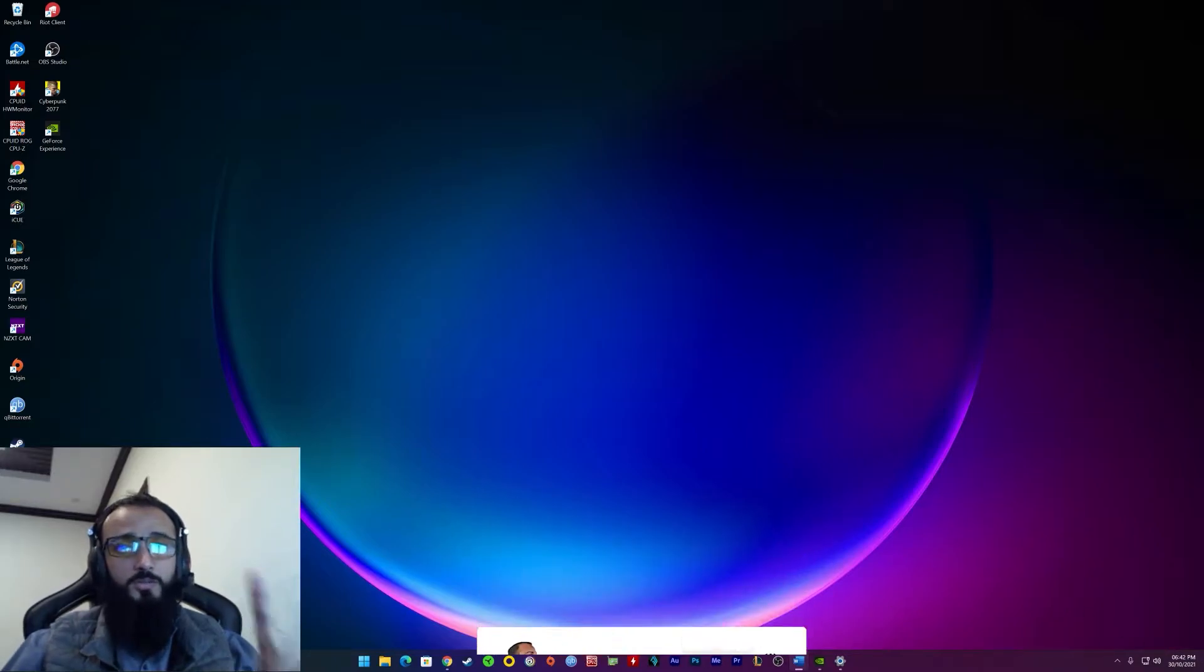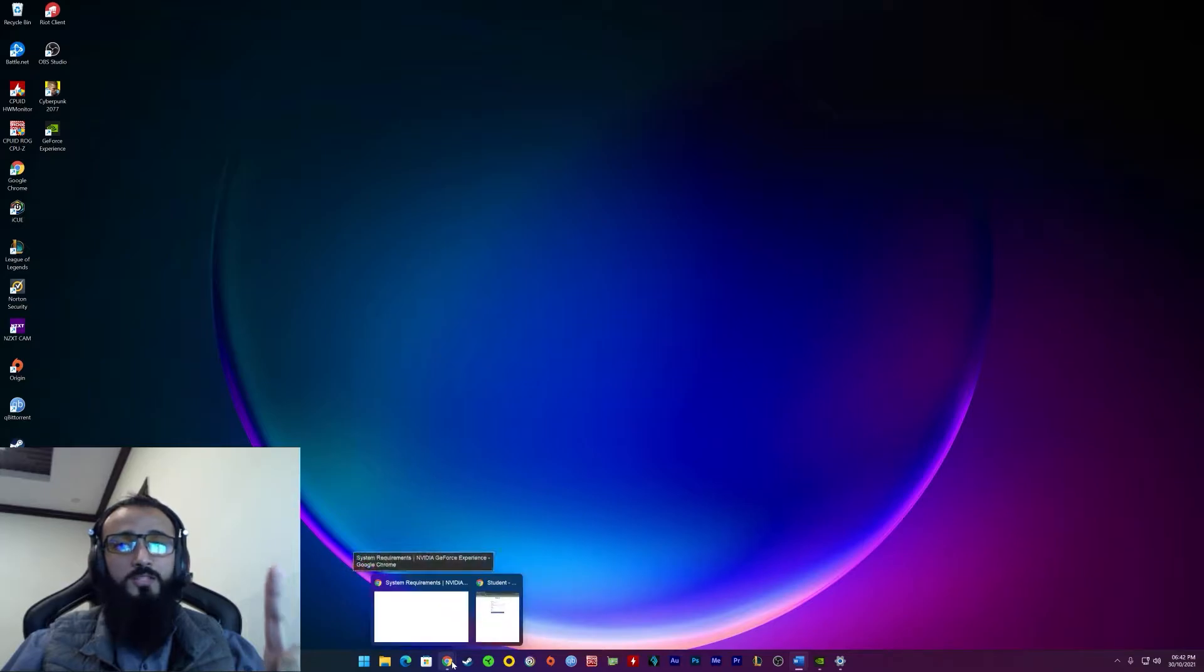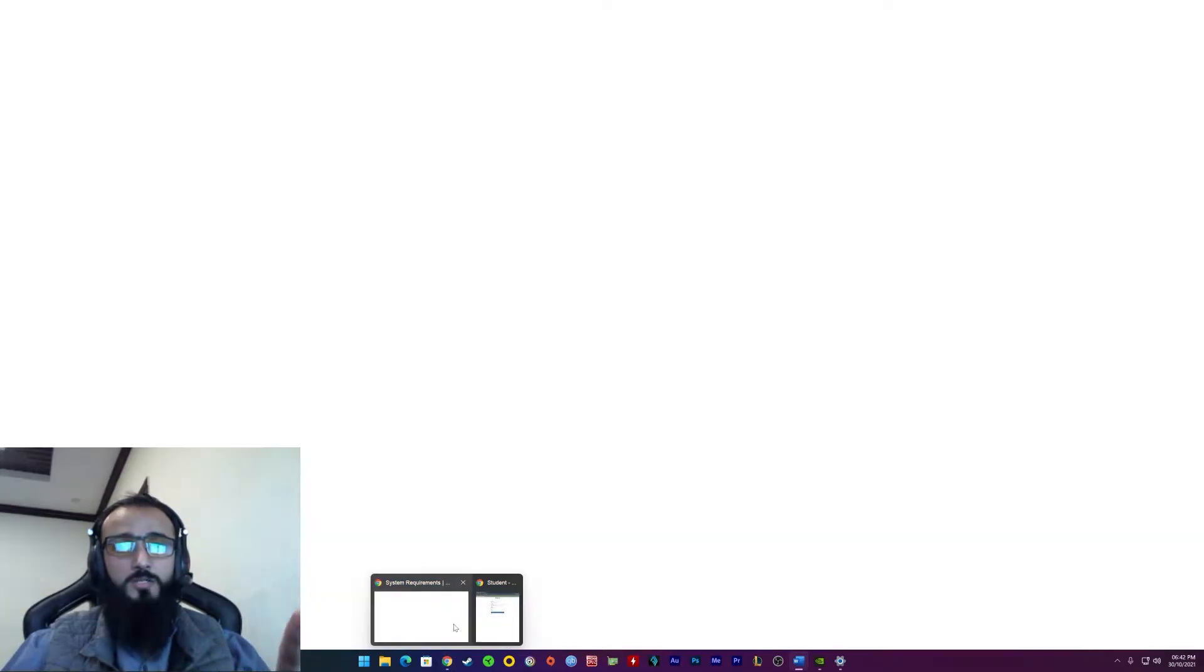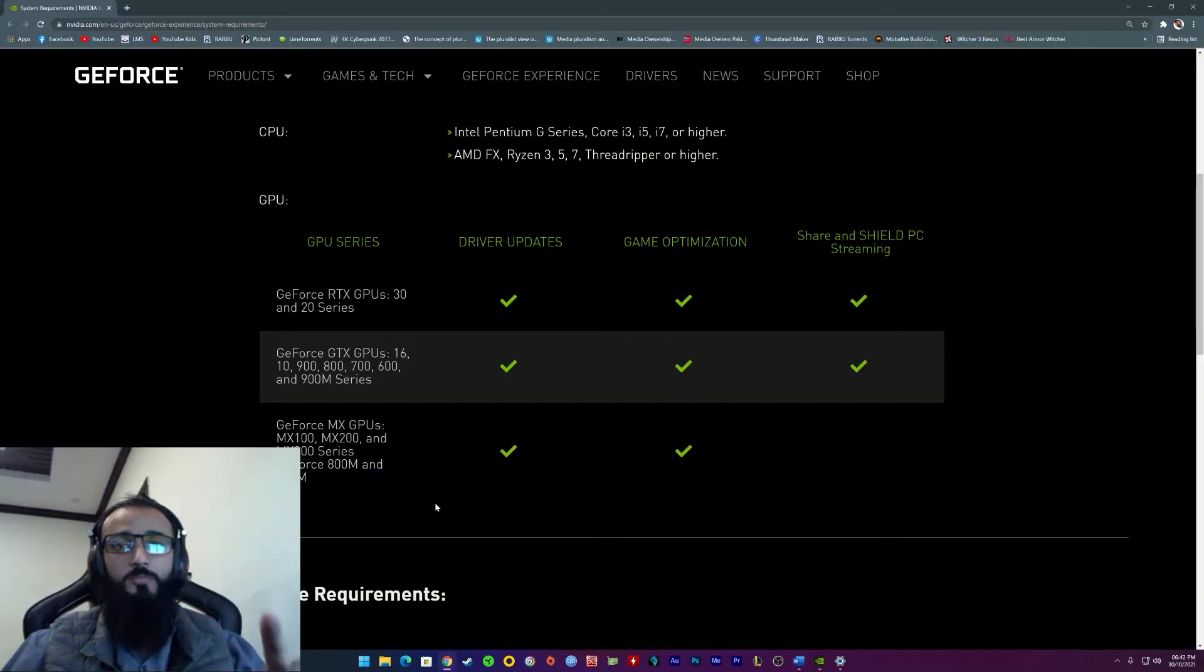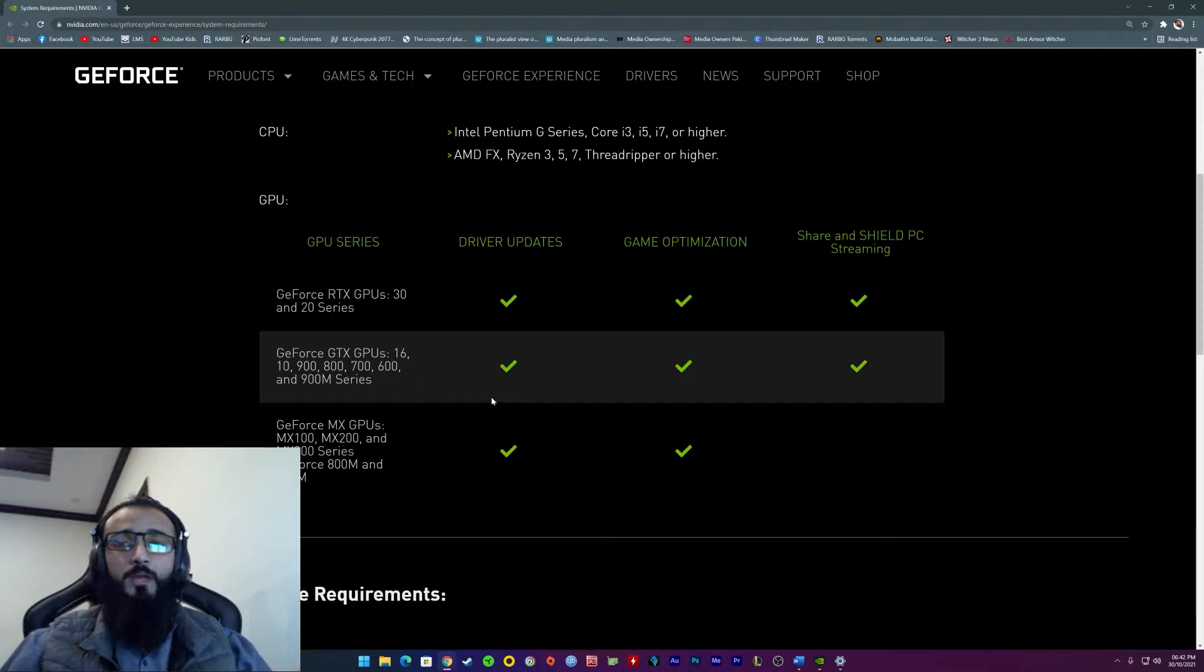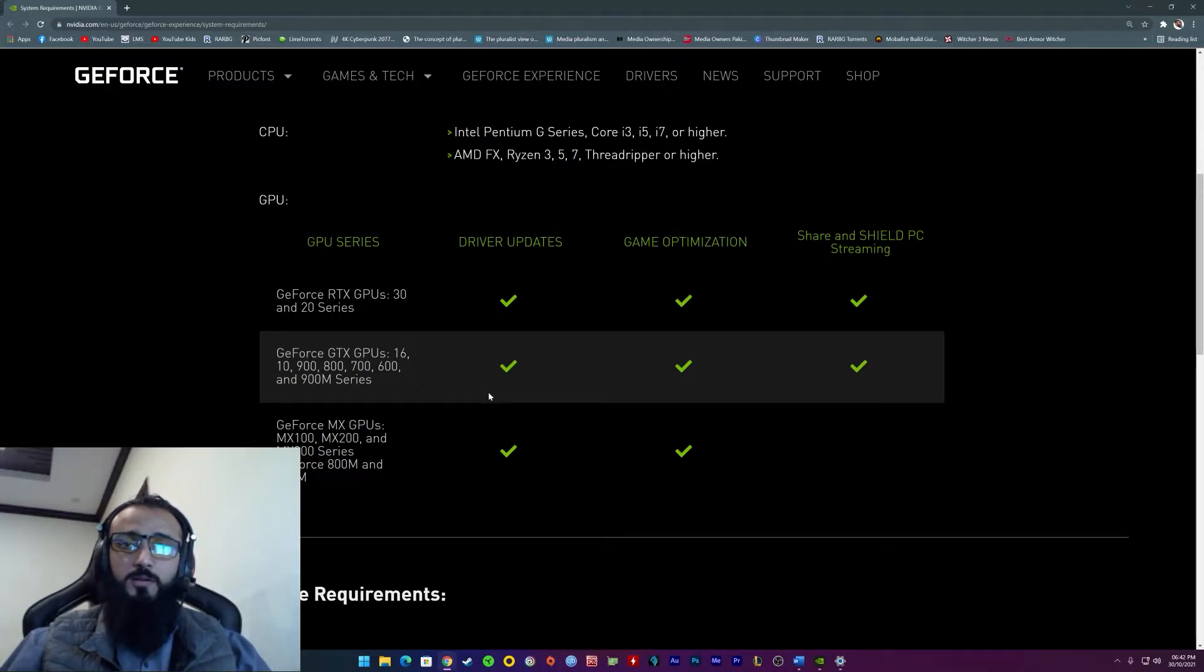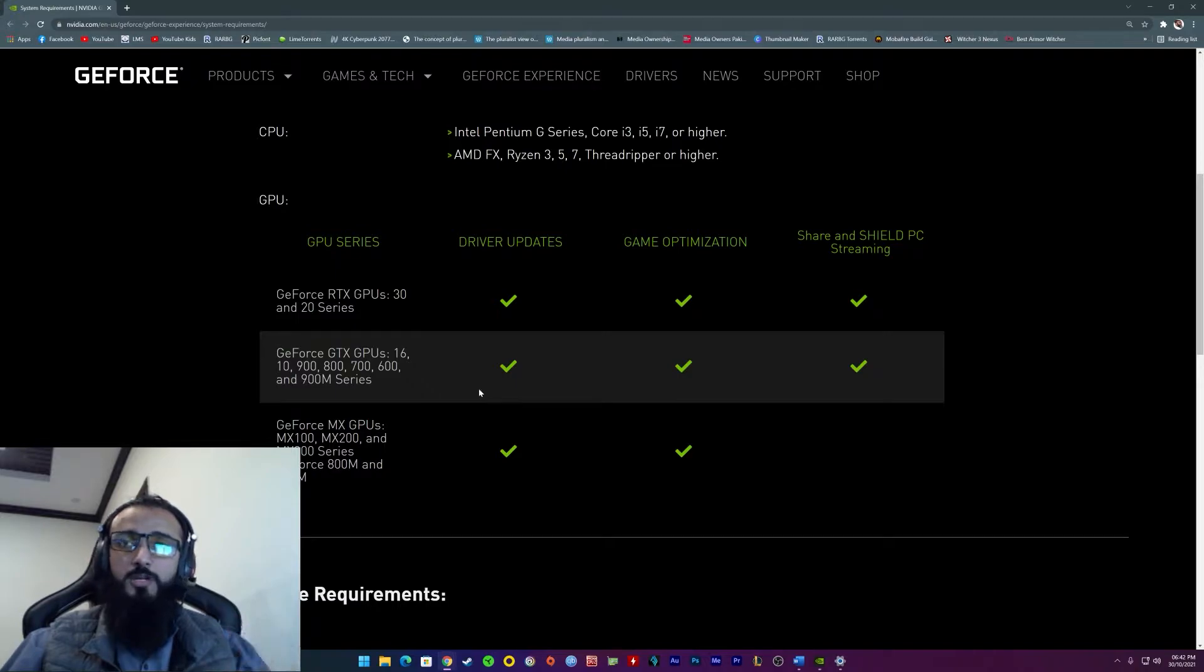First and foremost, you need to know what are the system requirements to use NVIDIA Shadowplay. Of course, NVIDIA Shadowplay comes with GeForce Experience, NVIDIA's own software.